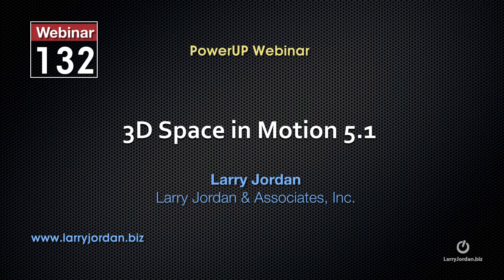This is an excerpt of a recent Power Up webinar taking a look at 3D space in Motion 5.1. Hi, my name is Larry Jordan.